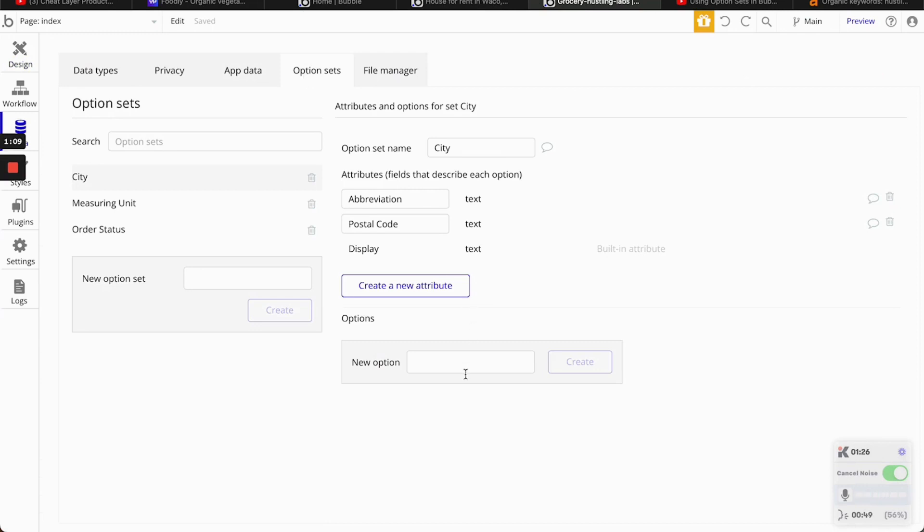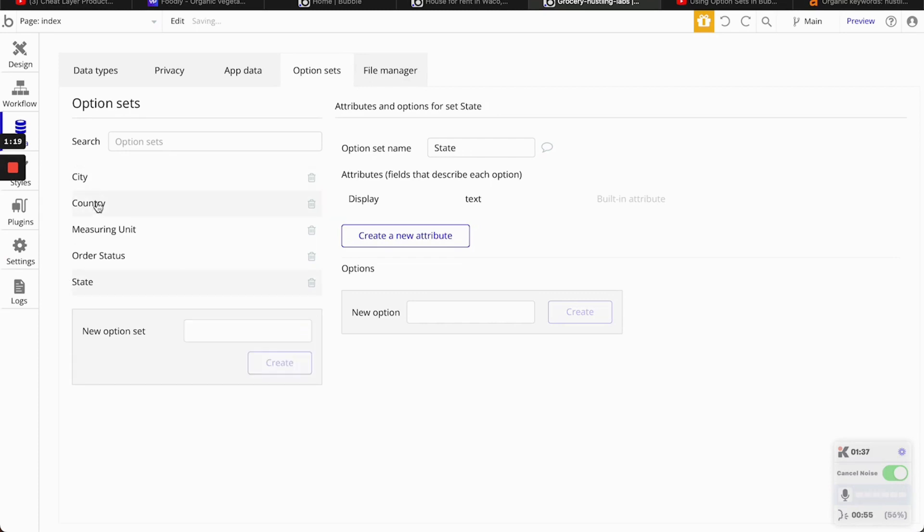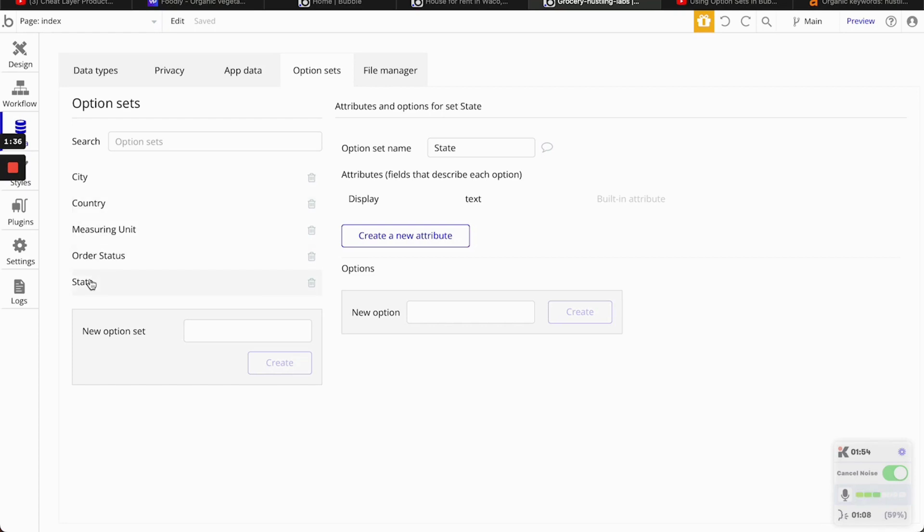So one is going to be country and the other one will be state. So country is the higher level. Of course, each country have their own states and there's nothing bigger than that unless you want to call it by continent. But we're not going to do that. And then state is the smaller level and then from state it goes to city.